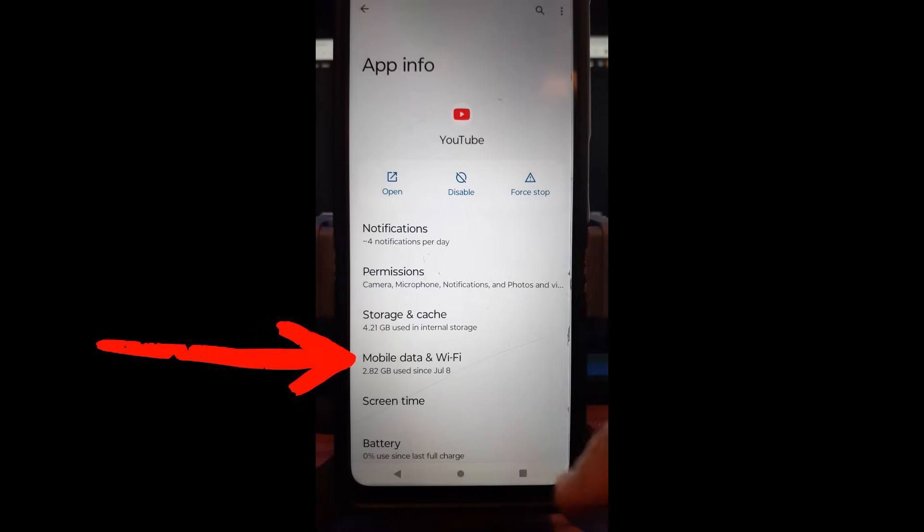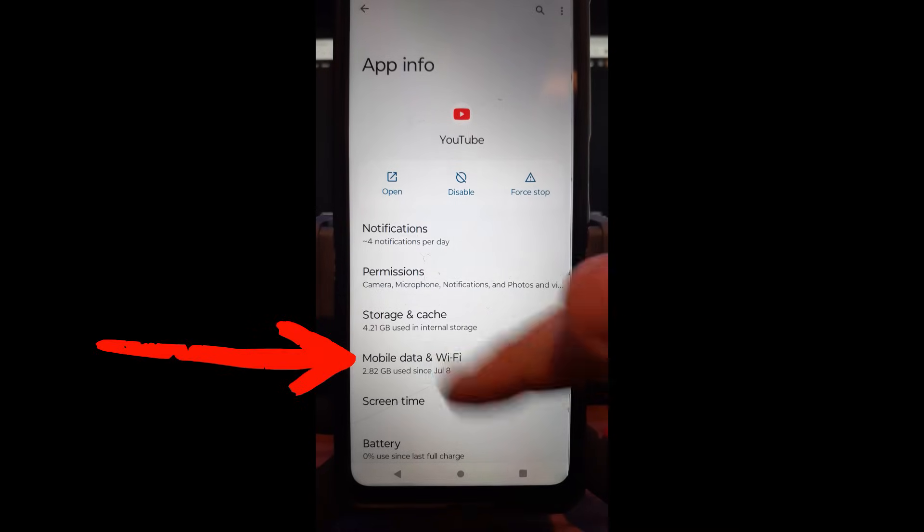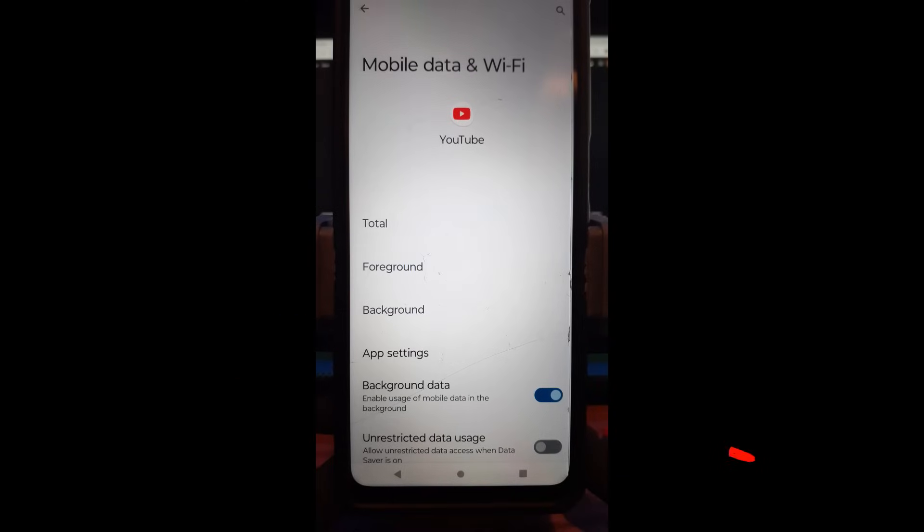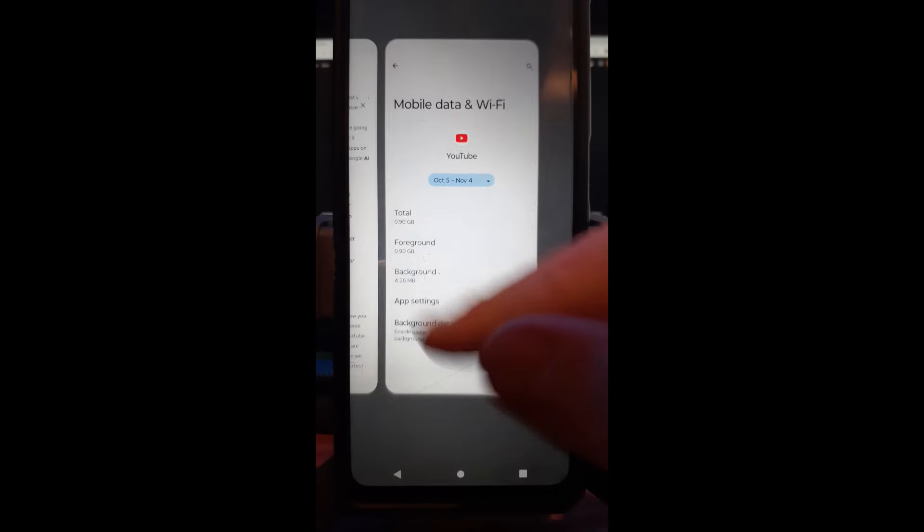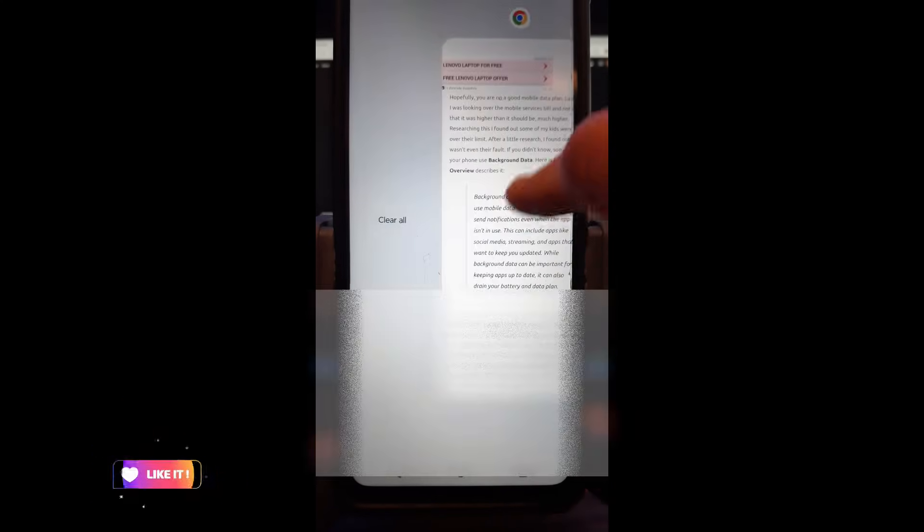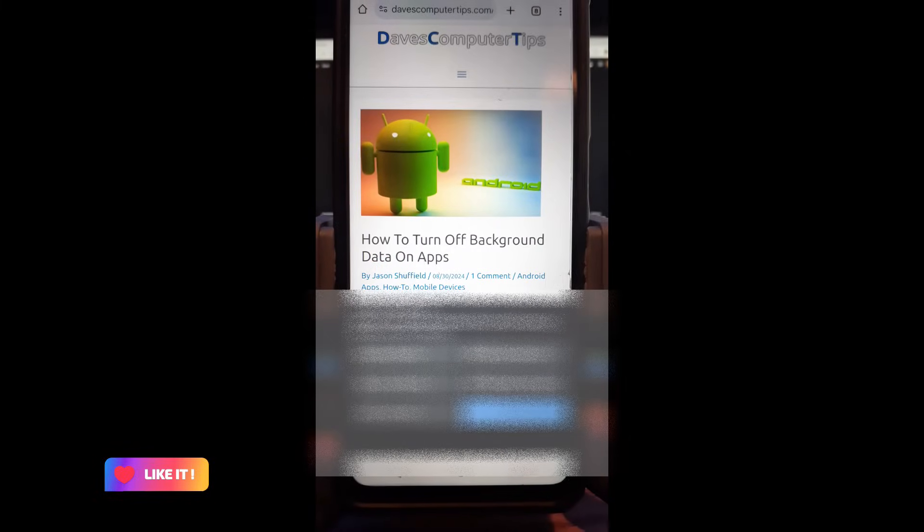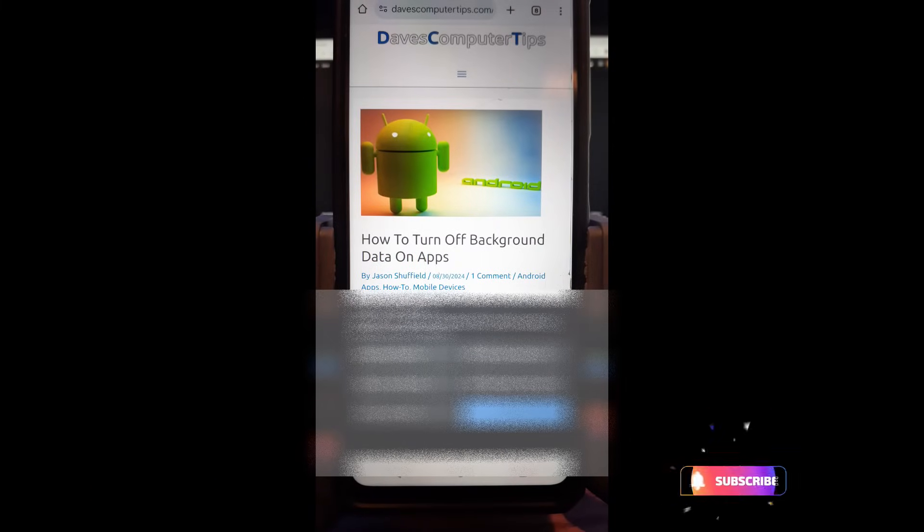Mobile data, just like we did before. And then you turn it off. So I'm going to turn that off. Boom. And it's off. So it's that easy to turn off background data on apps.